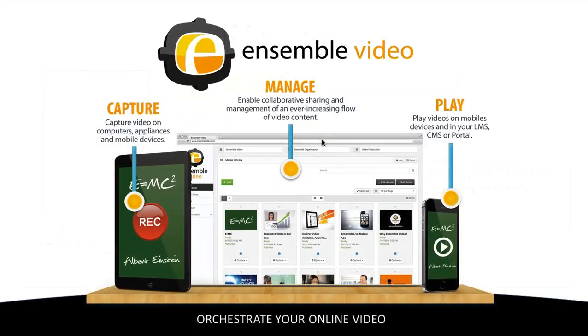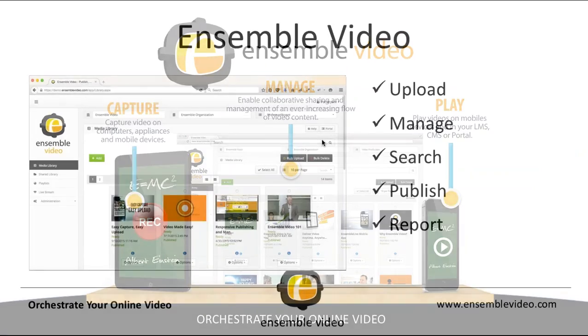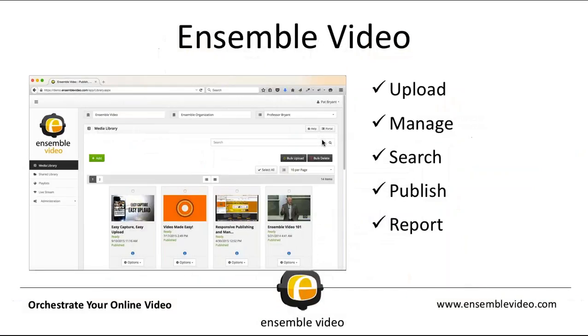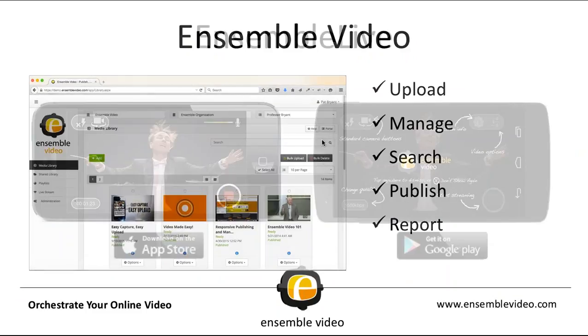As you know, Ensemble Video is an online video platform designed to simplify video capture, video management, and video delivery. I will not be discussing this platform in depth but I do provide some context. Ensemble Video is where you're going to be uploading, managing, searching, publishing, and reporting.